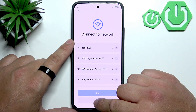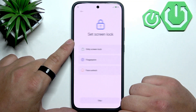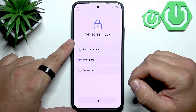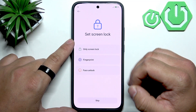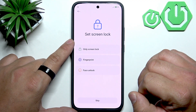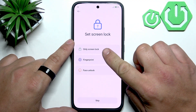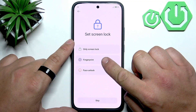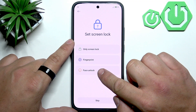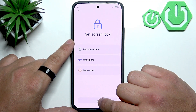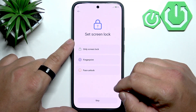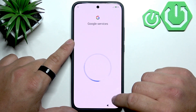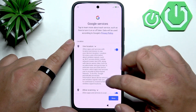Now you can connect your smartphone to a network, or you can also skip it. In the next step we have to select screen lock. You can set only screen lock, fingerprint unlock, or face unlock. You can also do it later in the settings of your smartphone.